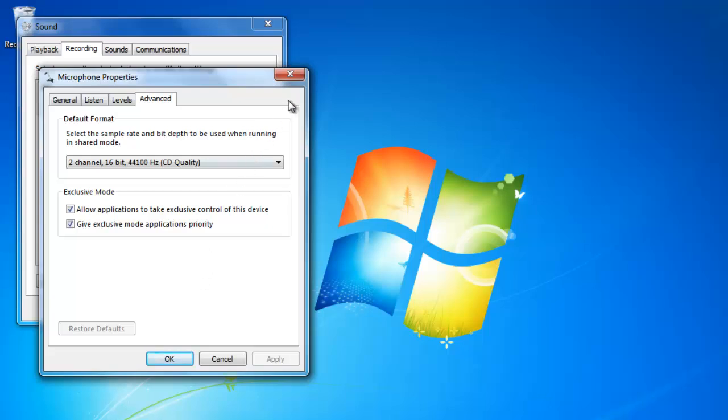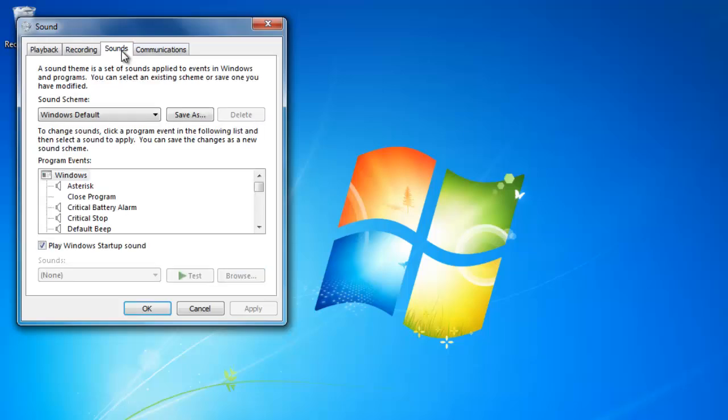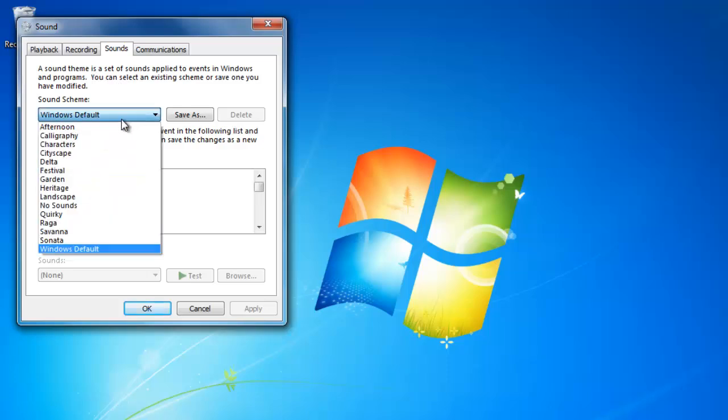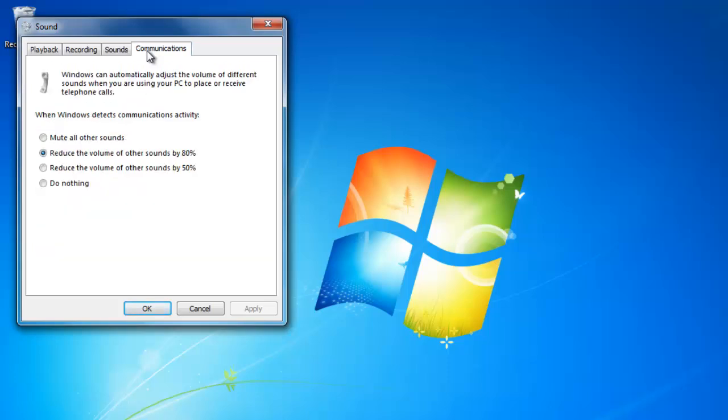Let's go back to the sound window and click on the sound tab. We learned about this section in a previous video. This is where we can change the system sounds. The last tab is the communications tab. This area is for adjusting settings if you are using your computer for VOIP telephone service.